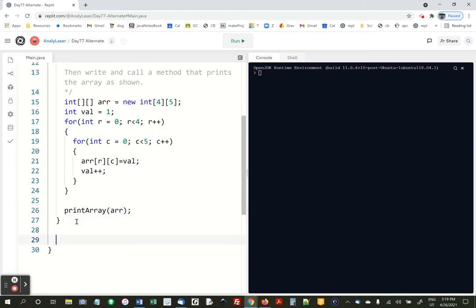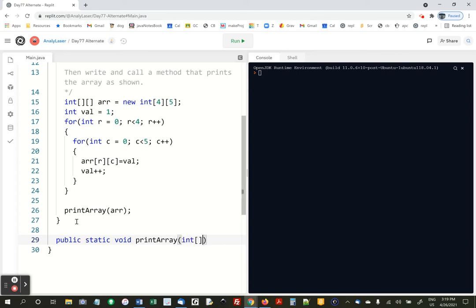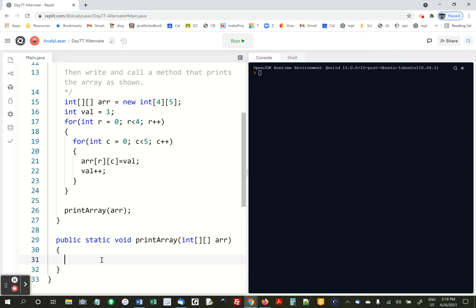And right here we're going to say public static void printArray. This accepts a 2D array called r. It's a different one down here. And in here, we need two for loops: int r equals 0, r less than r dot length.